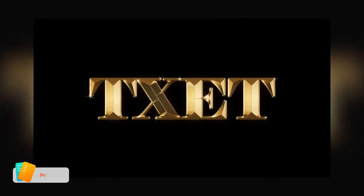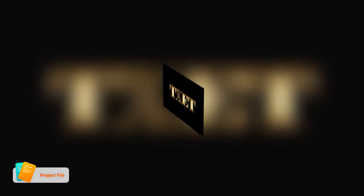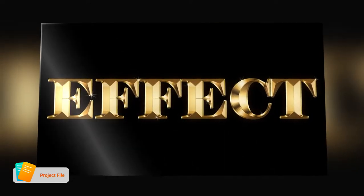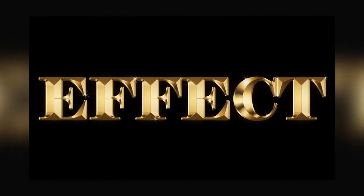If you want to download this project file or template, check the link in the video's description. It is absolutely free. Now let's jump to the video and get started.